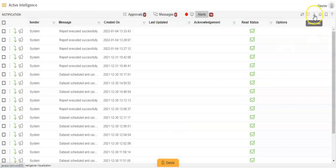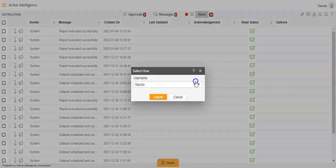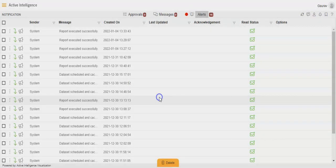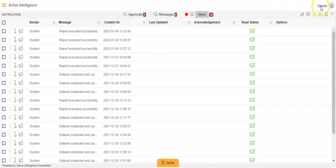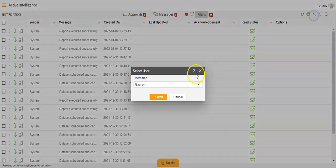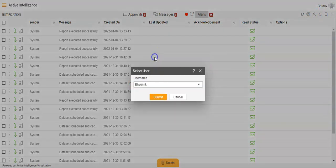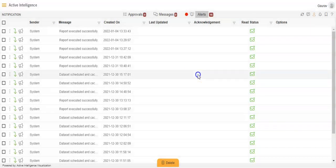Then we have User and Select User. In this case, if you select a user by username and click Submit, you will be able to see the notifications of that particular user. So instead of Gaurav, if I select some other user and click Submit, I will be able to see the notifications for that particular user.